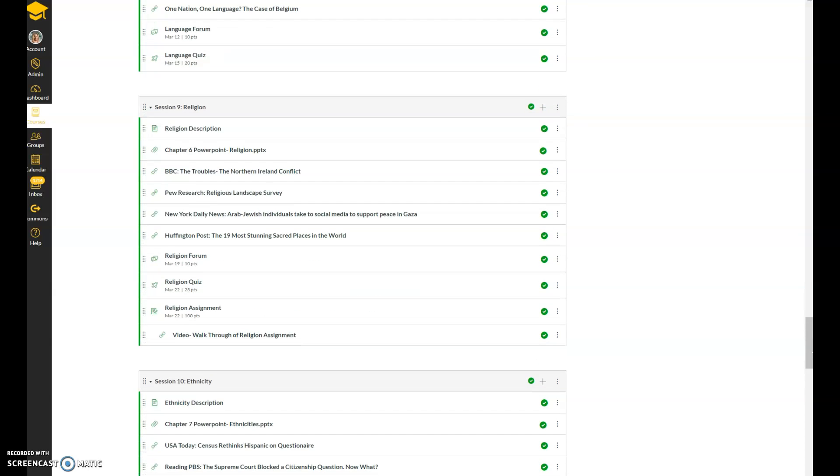And your last assignment of the semester. Remember, we had four assignments due, and this will be your last assignment. So we had the population assignment, the political geography assignment, the urban patterns assignment, and religion will be your last assignment.